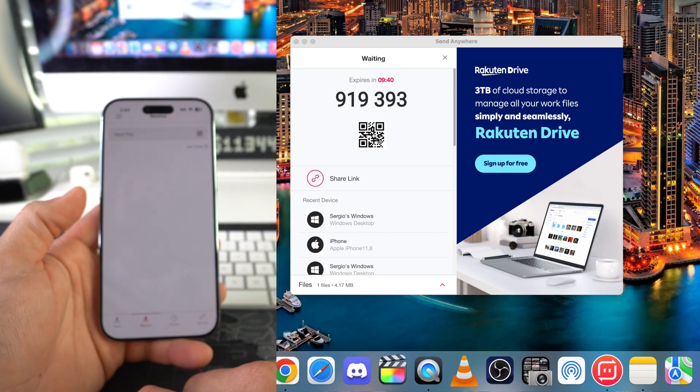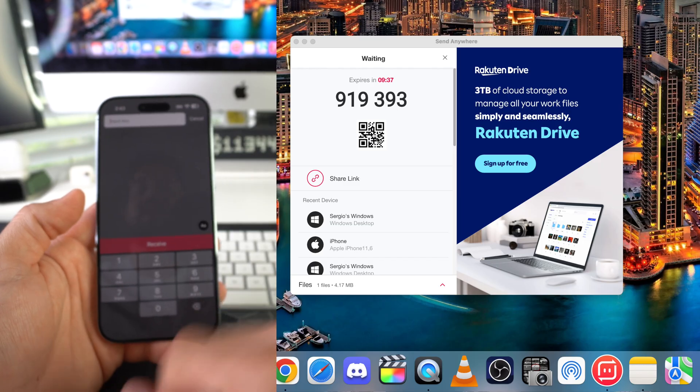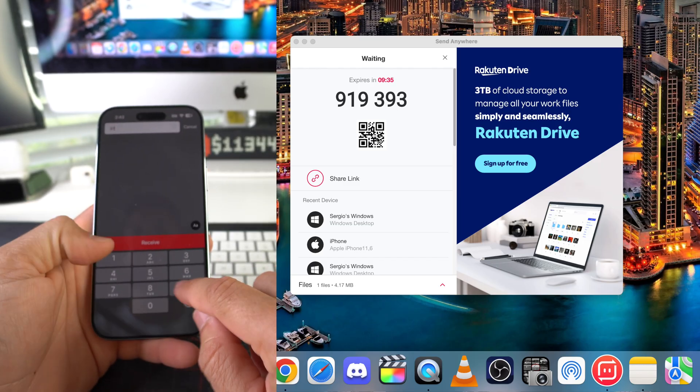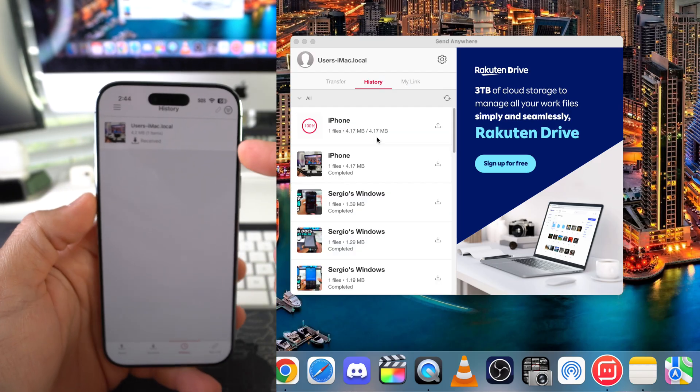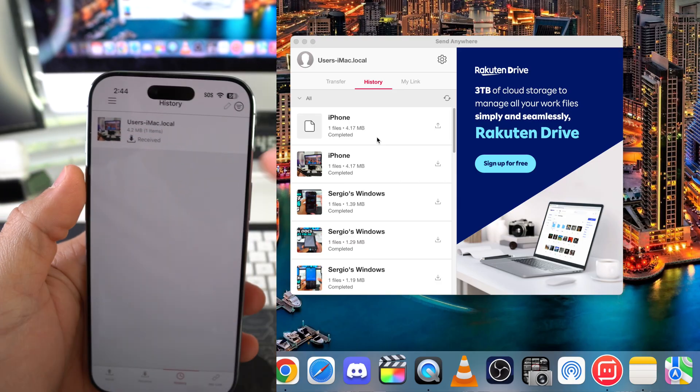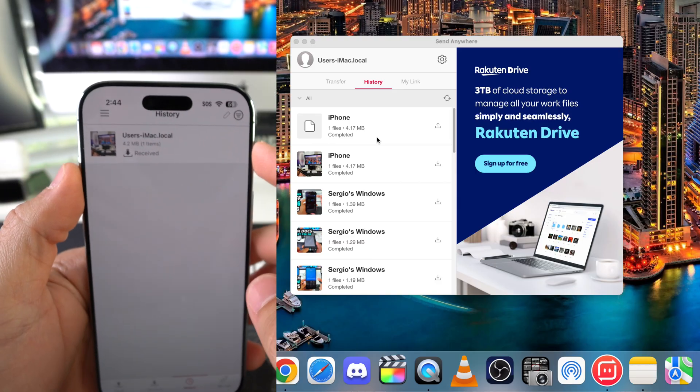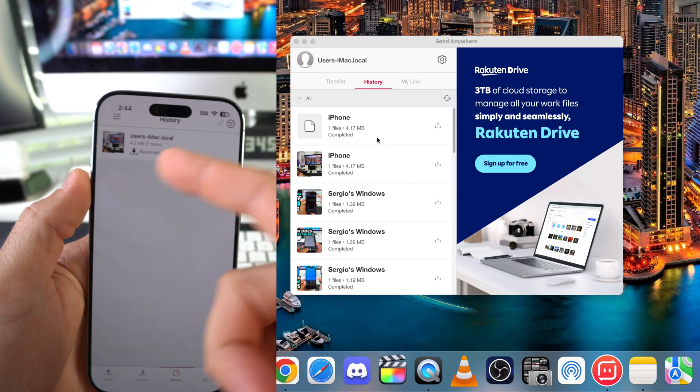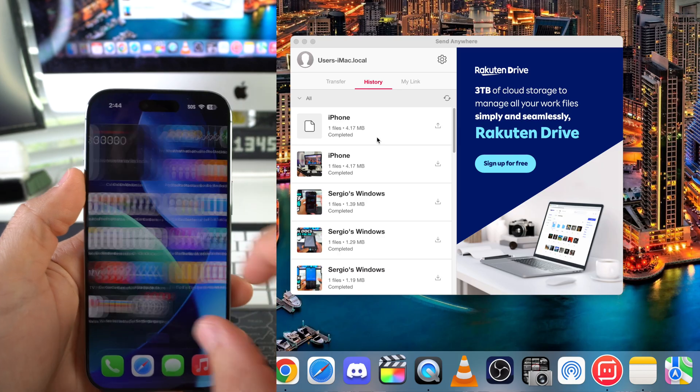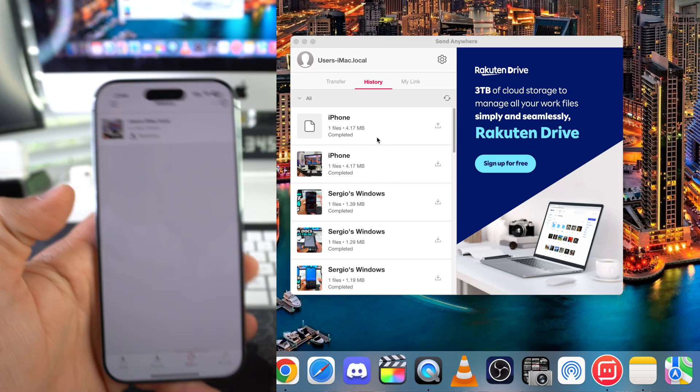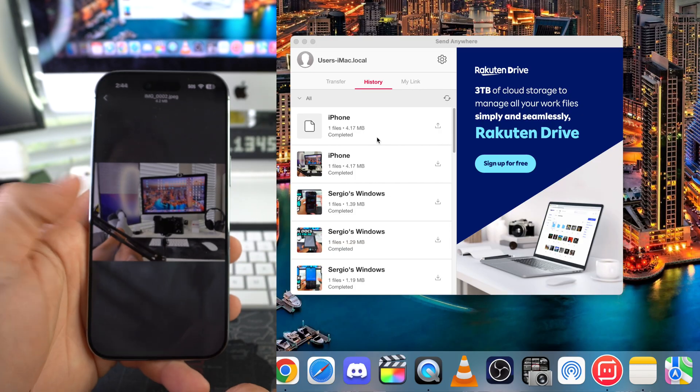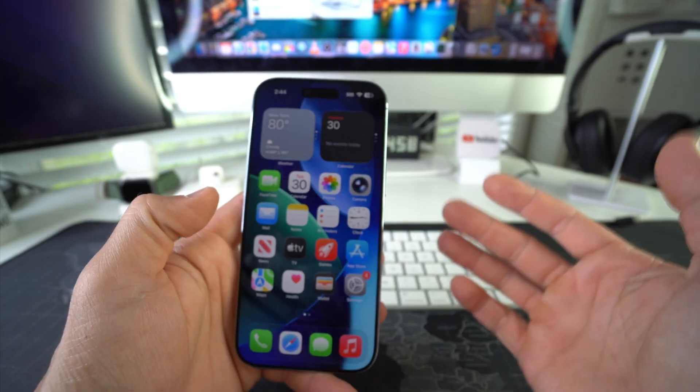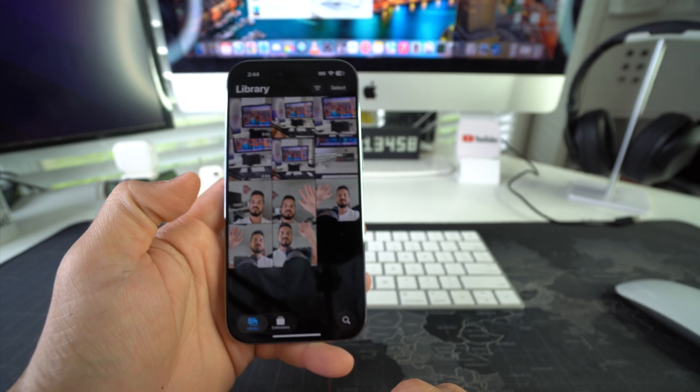And here's where you're going to enter that code that we got on the computer. Hit Receive. And there you go. After just a few seconds, we have the file here. So if you're transferring pictures and videos, you don't have to do anything else here. If it's downloaded, it will automatically show up in your photo gallery. Go ahead and select it. And there we go. So it will automatically show up in your photos gallery.